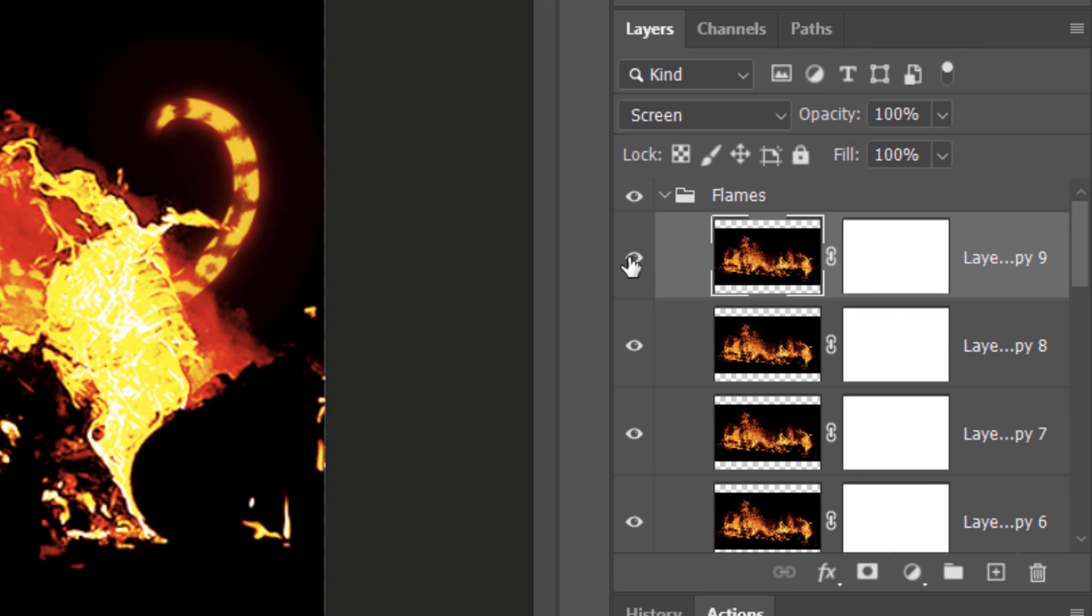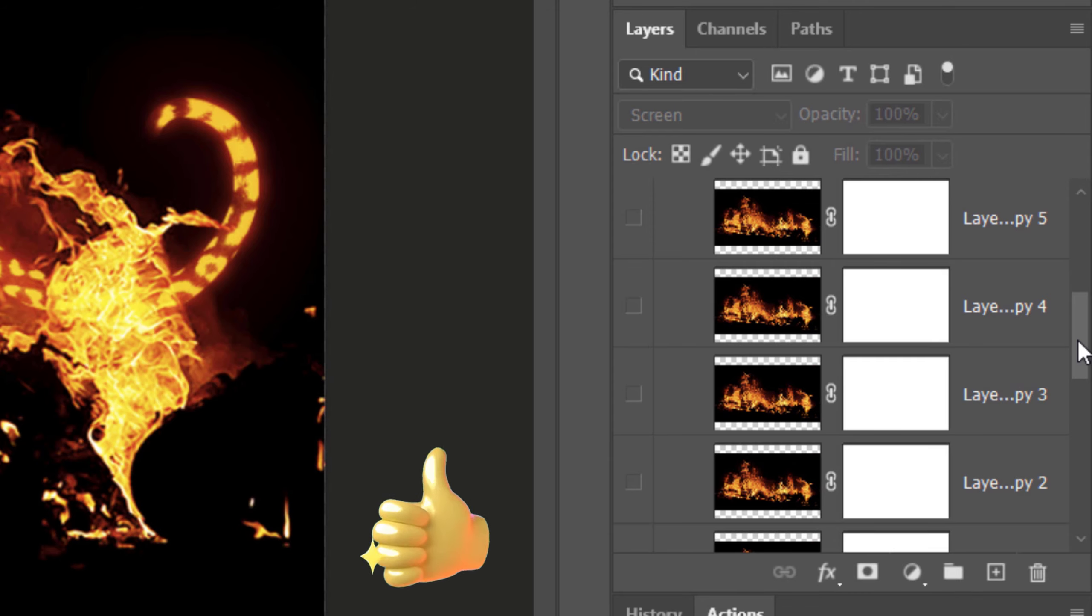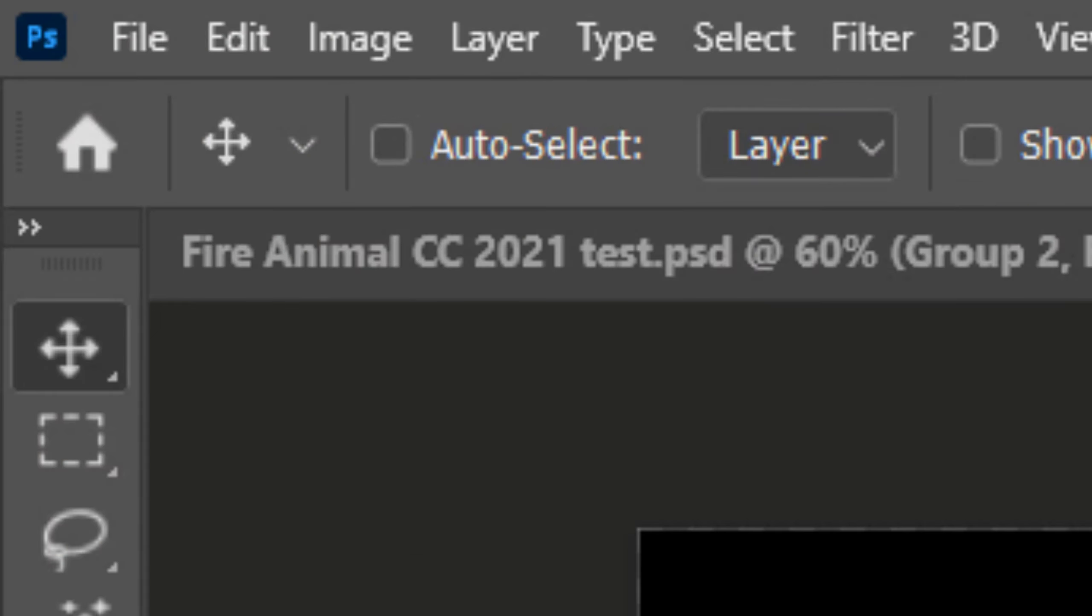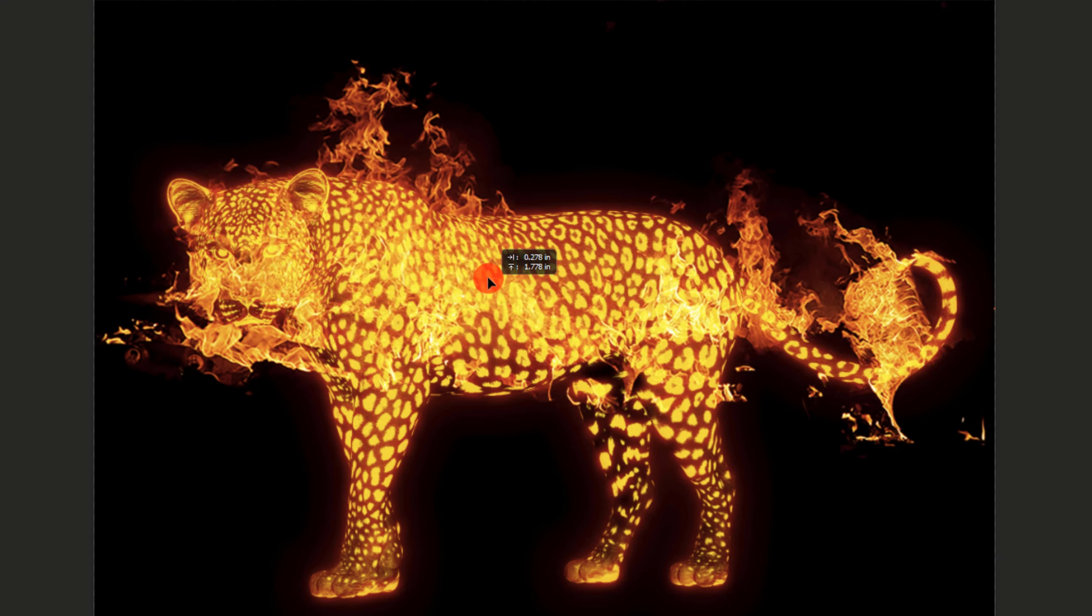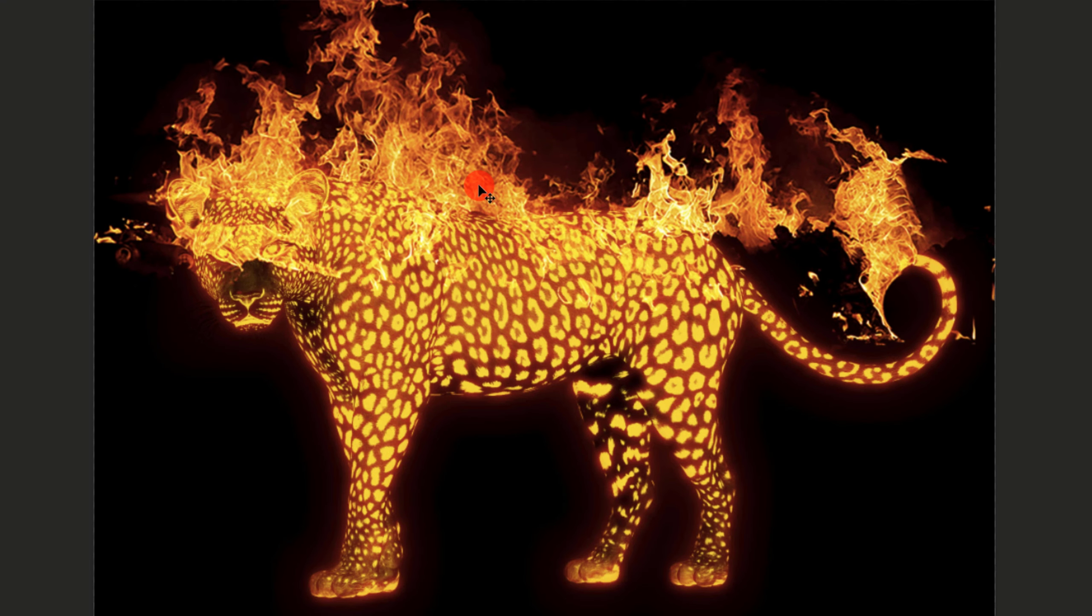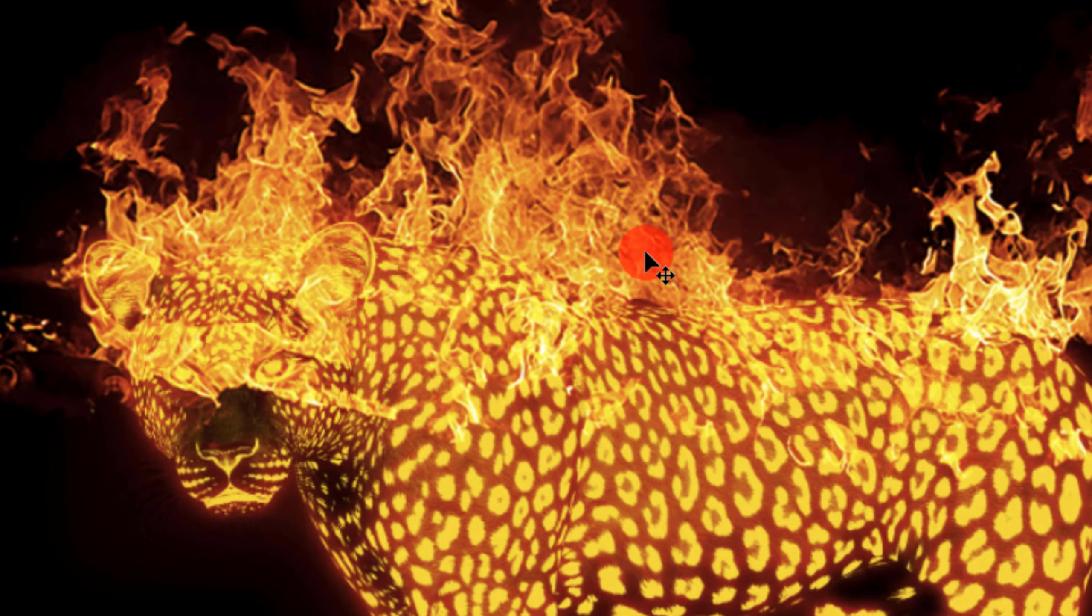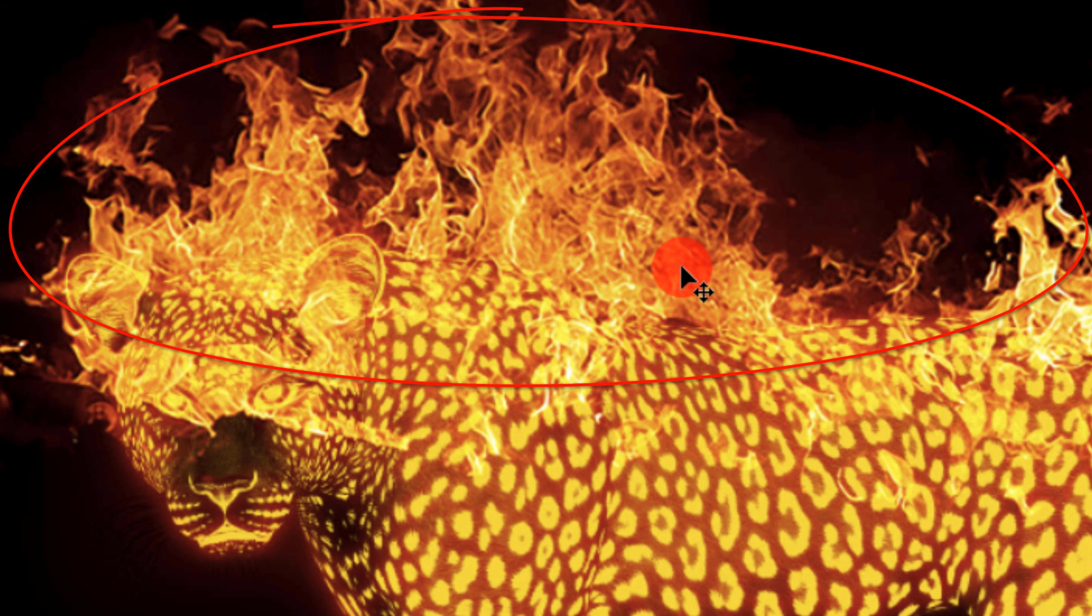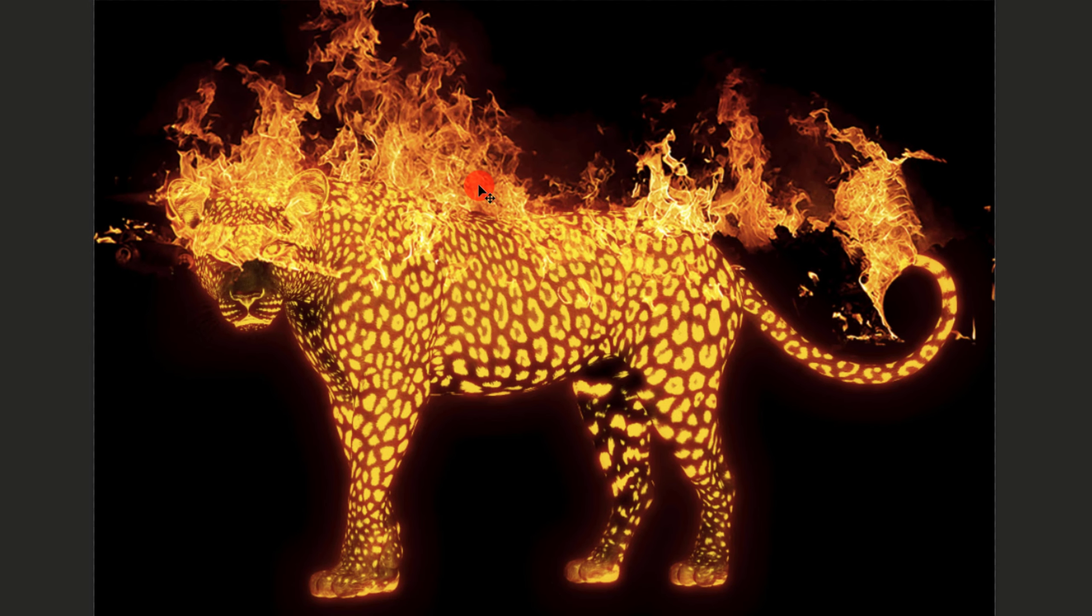Hide all the flames except the first one. Make it active. Make sure Auto-Select is not checked. This will prevent another layer from becoming active as you're trying to move a specific flame. Drag it to a position that you'd like to place the flames onto. For example, I moved it here because I like the way this part of the flames looks over the top of the leopard's head, shoulders and back. I'm not concerned about the rest of the flames because we'll be masking out those areas.